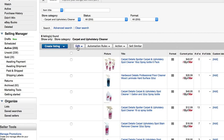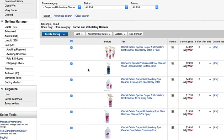You don't have to be in Selling Manager. You can do this from the regular selling view. You can select all listings if you want. I'm going to hit the edit button.